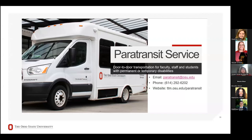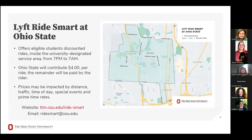For paratransit, this is a door-to-door transportation service for students with either temporary or permanent disabilities. For example, if you're on crutches for a period of time, you can schedule with our office and they will take you from one class to the next around campus. The Lyft Ride Smart program offers students a discounted rate inside the university service area from 7 p.m. to 7 a.m. Ohio State contributes $4 per ride, and the rider pays the difference. Download the Lyft app and connect your Ohio State email to receive the discount.